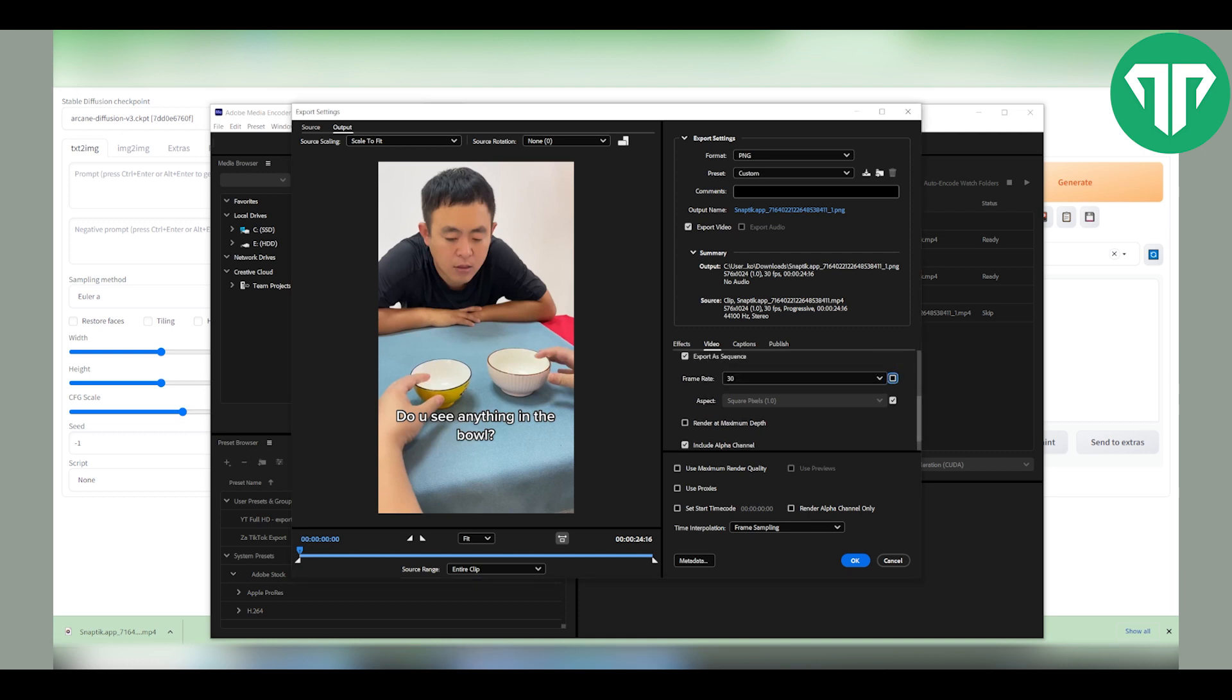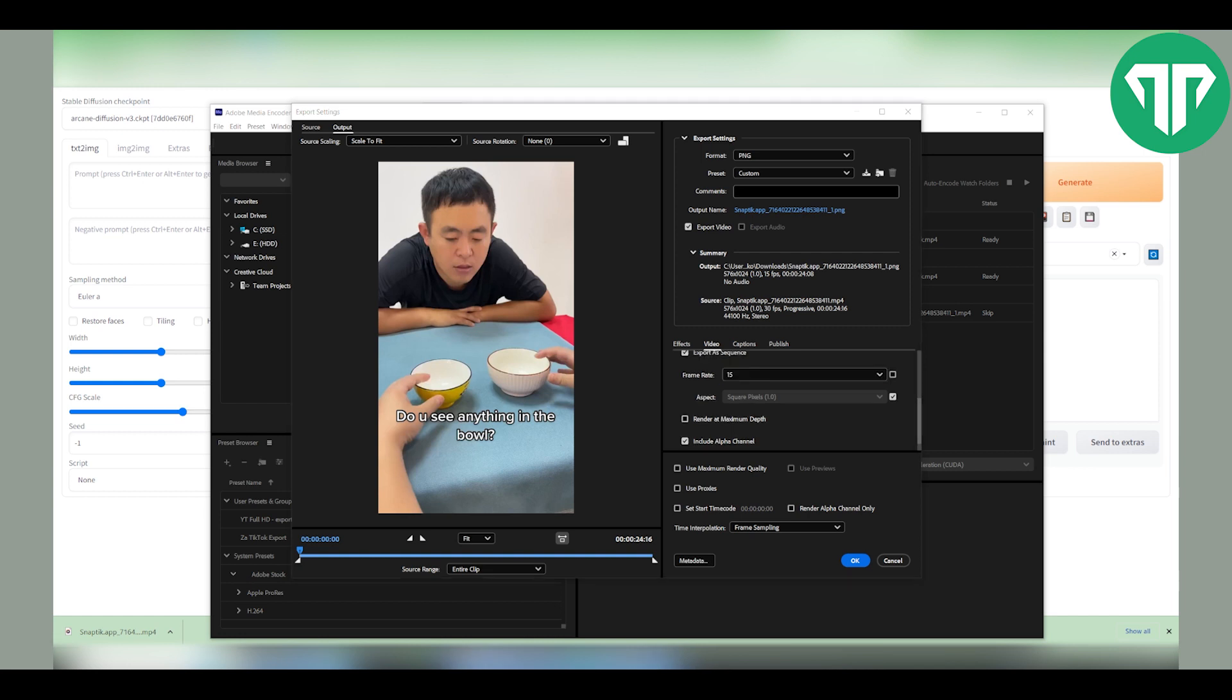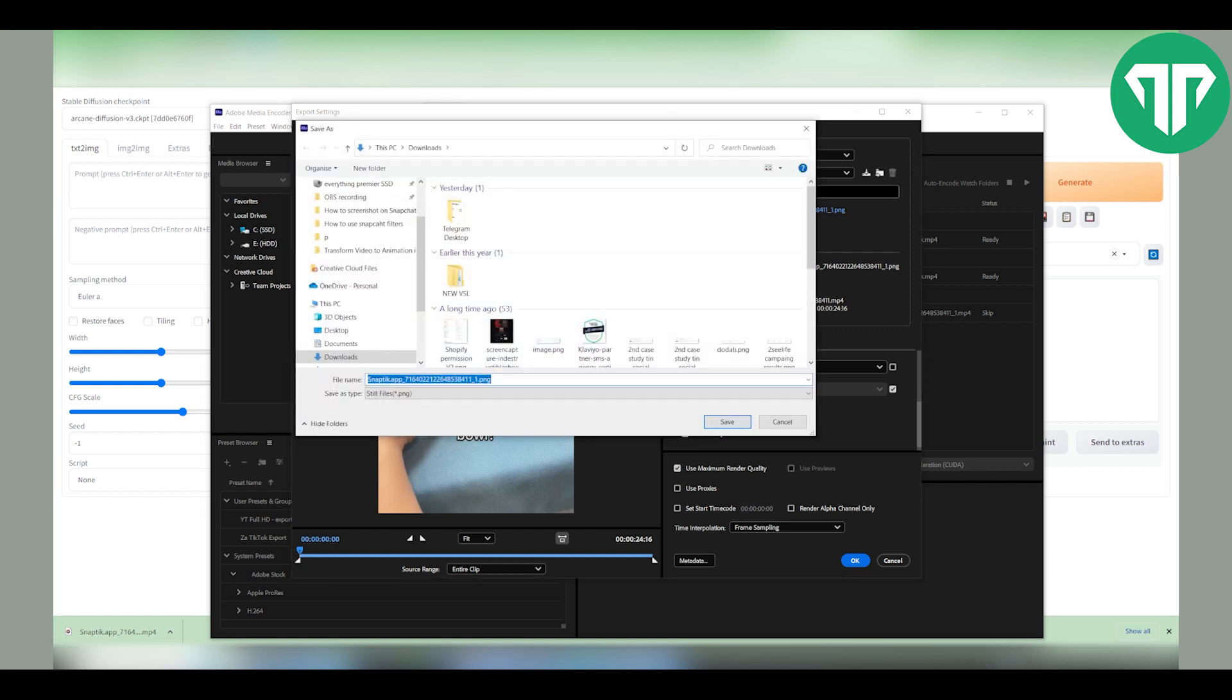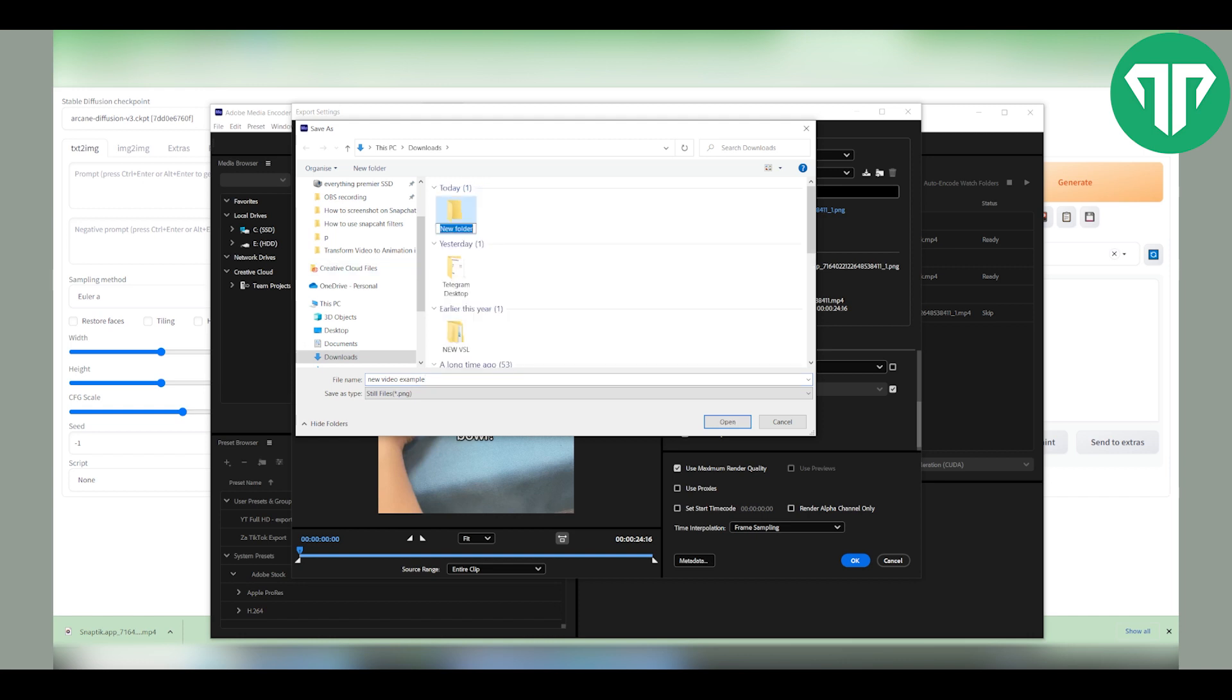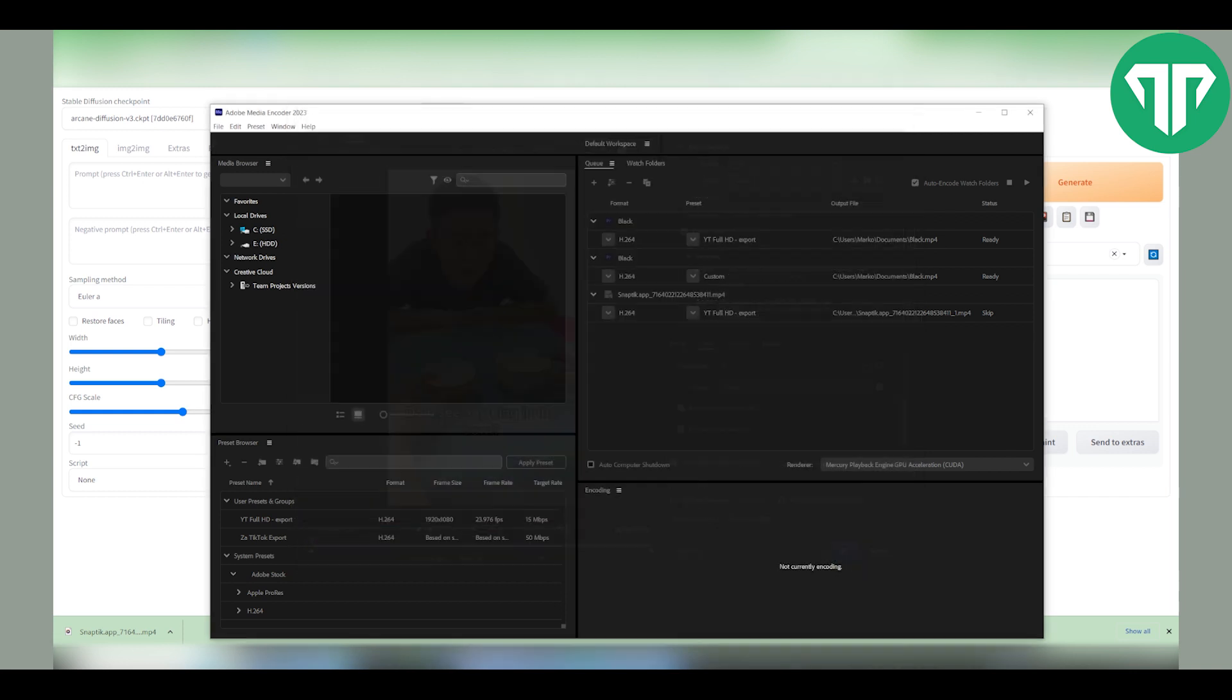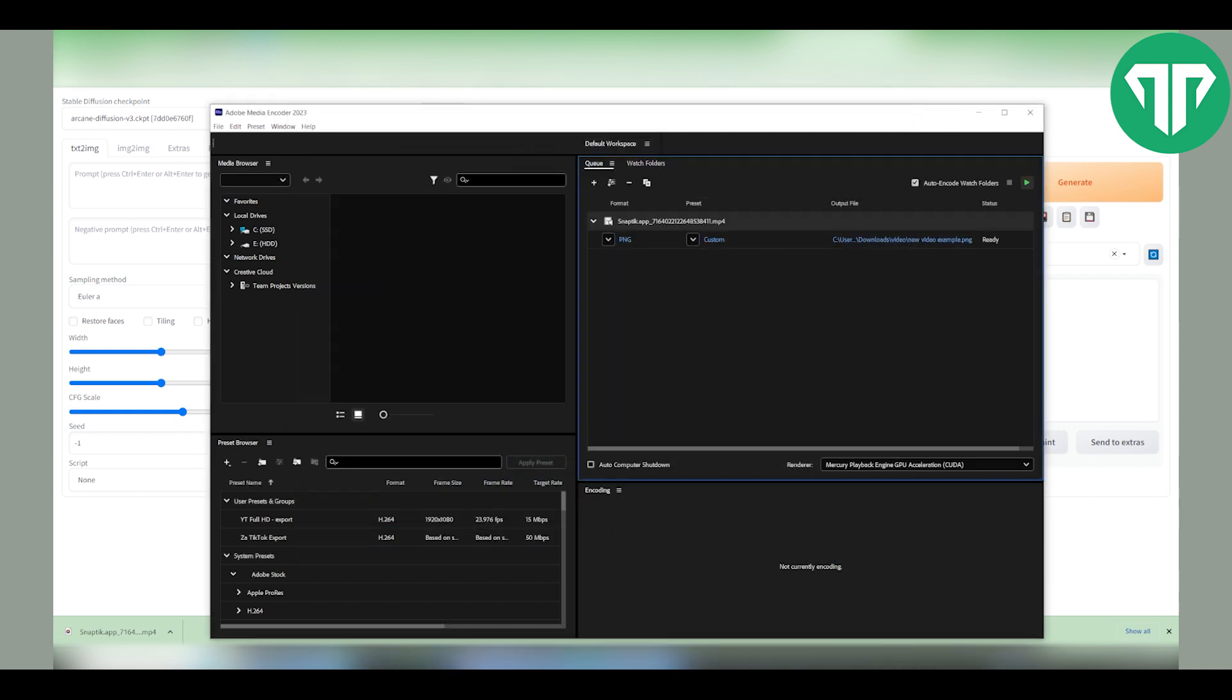To do this just click on this and let's make it around 15 frames. Of course you want to use render at maximum depth and use maximum render quality. Now of course with the output name you can give it a new name. Let's just call it a new video example or you can create a new folder for it so it looks much better. Create new folder, open it and save it. The reason you want to do that is because you will get a lot of images so it's better if it's inside one file than scattered all over your downloads or whatever.